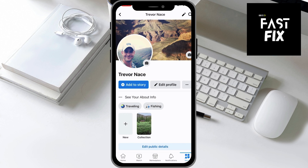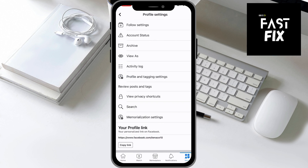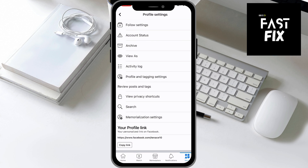Once we're there, you can see right next to Edit Profile are the three dots, and I will tap on those. And now if I scroll down to the very bottom, it says Your Profile Link.